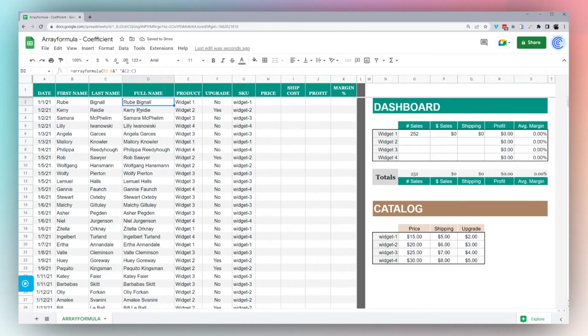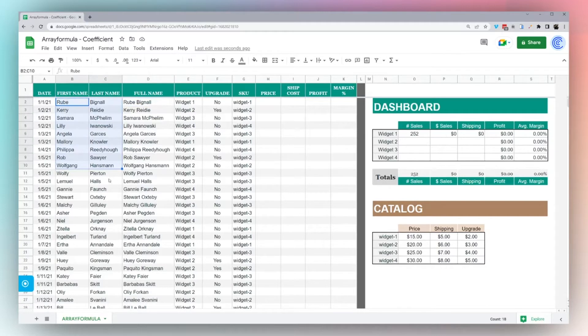This is a very convenient way to do this if you have some data and you're adding more later and you don't want to keep dragging down the formula like you would normally.